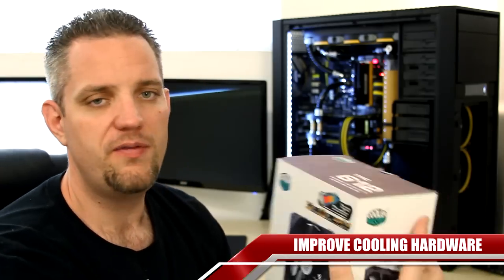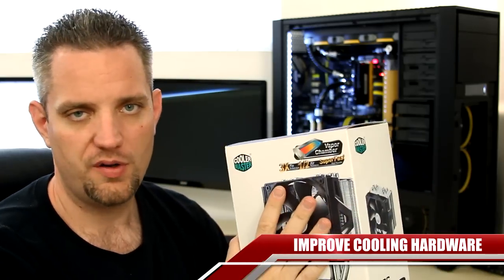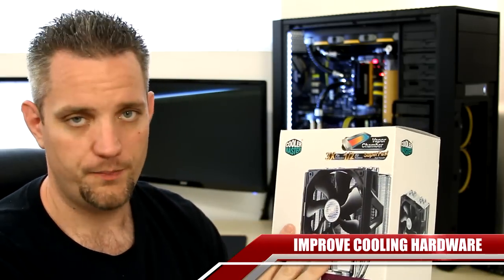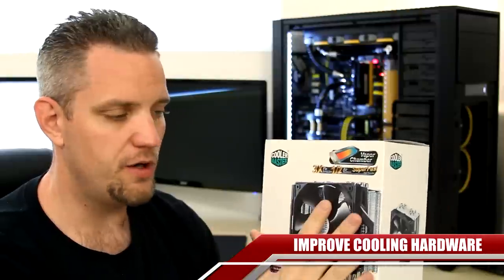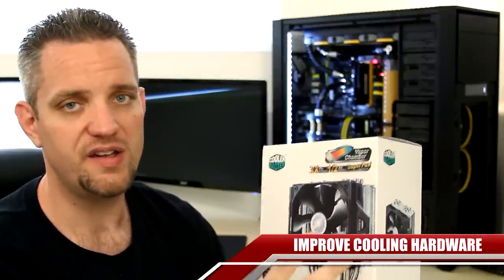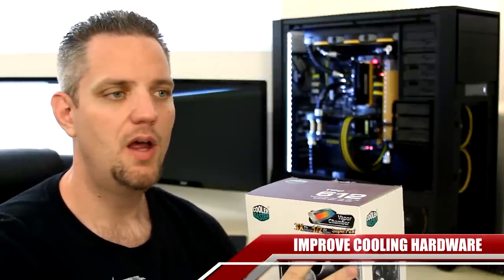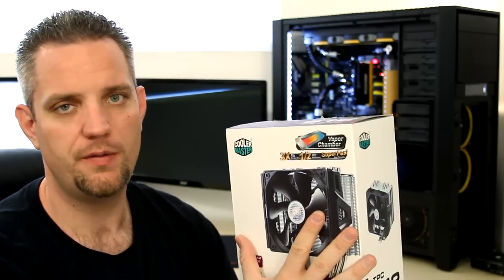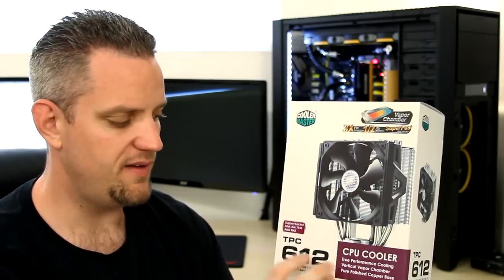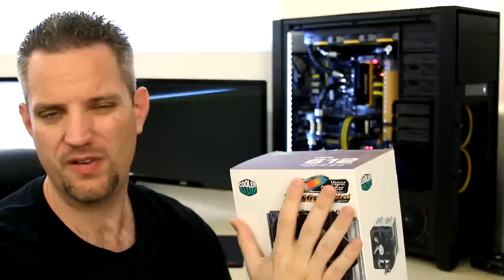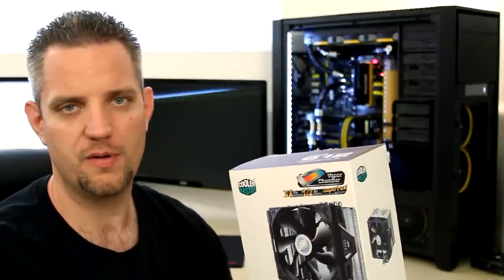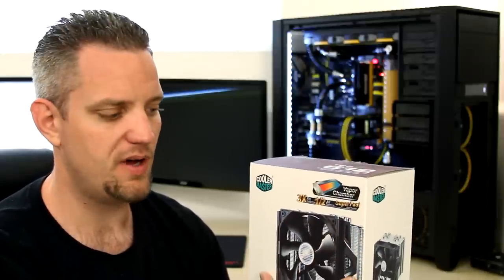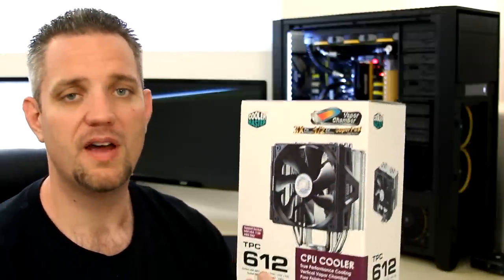Now, if you have a little bit of money, you can consider beefing up your CPU cooler. If you are using the stock heatsink that came with either AMD or Intel, that's not worth the metal that it was actually constructed out of. Those things are garbage. Go and get yourself, now this is a TPC 612, go get yourself like a Hyper 212. They're less than 30 bucks and they're amazing coolers.